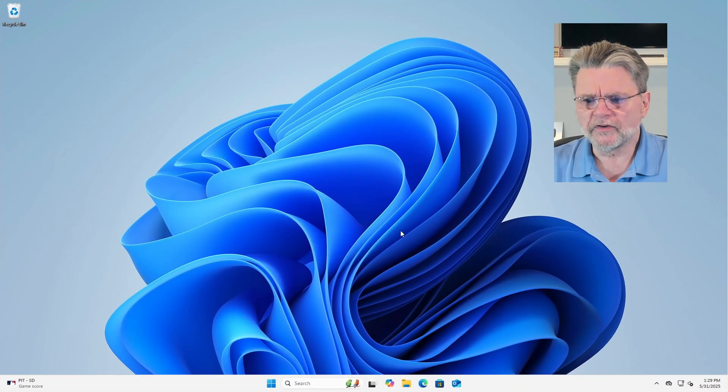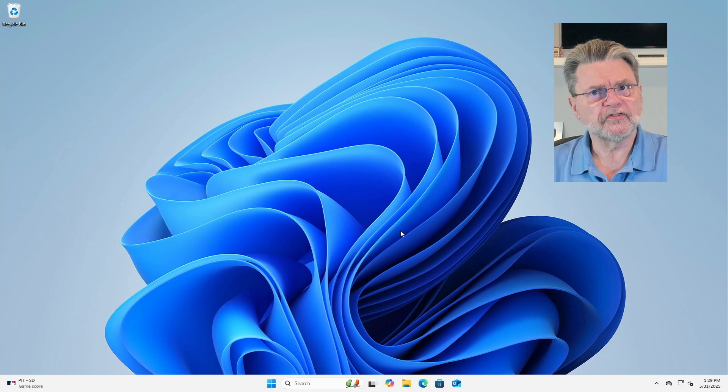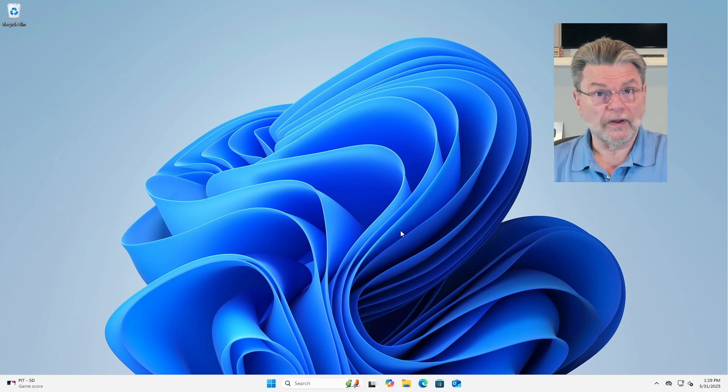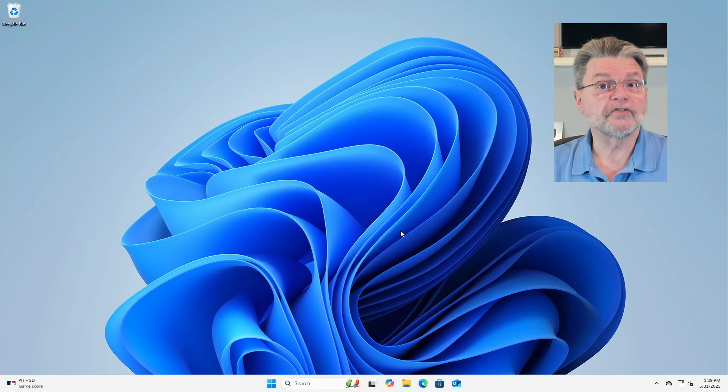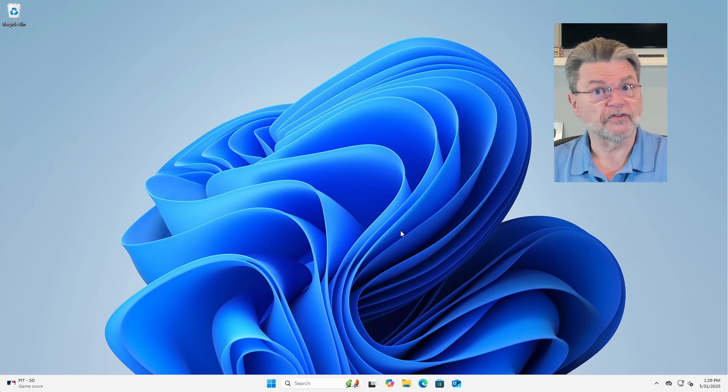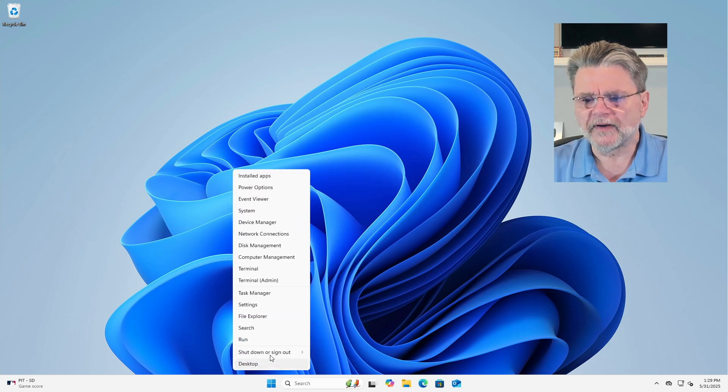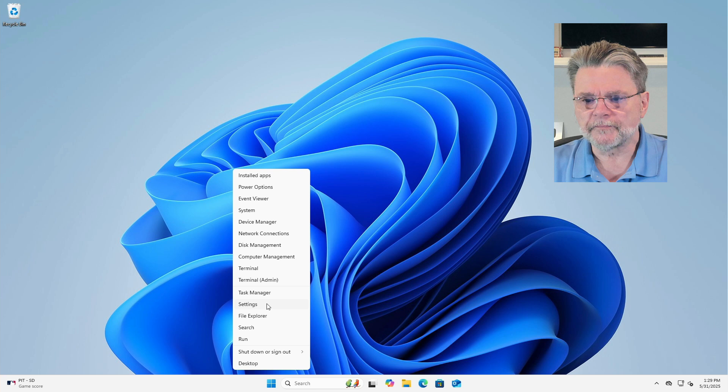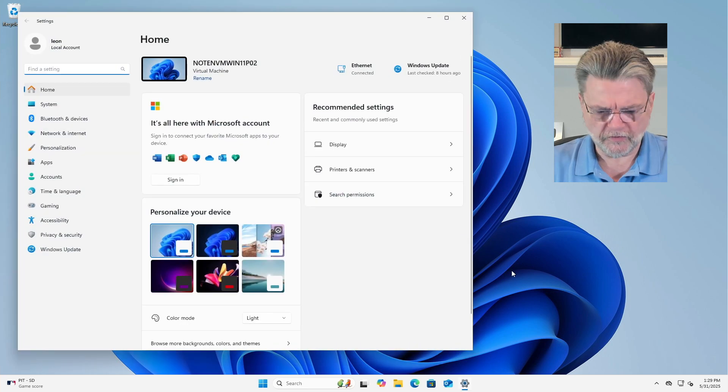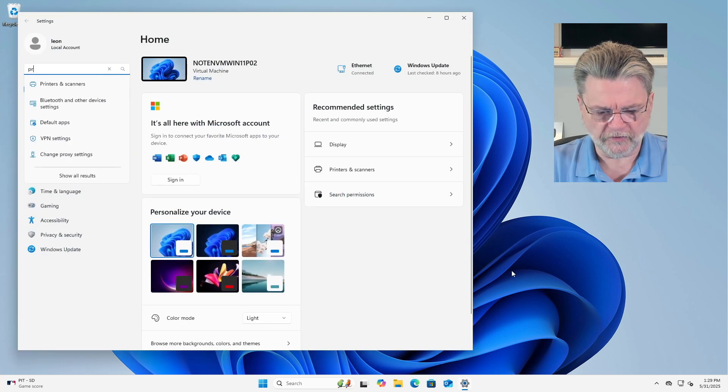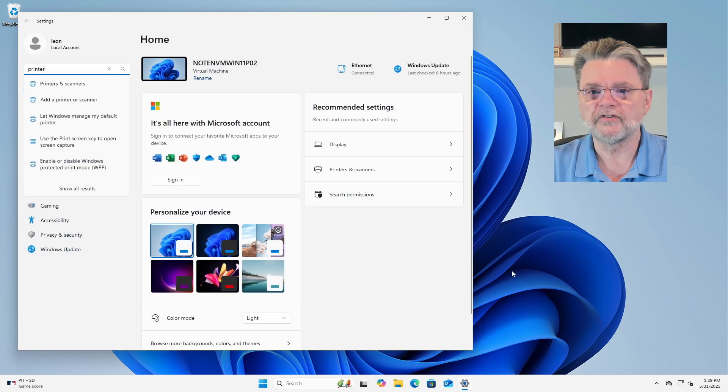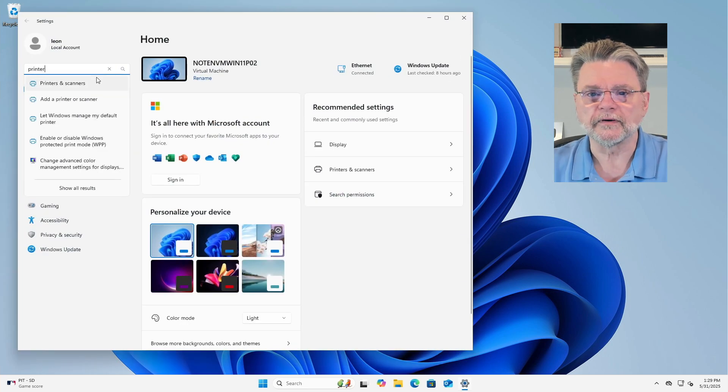So we're here in Windows 11. This concept, by the way, will apply to Windows 10 as well. It'll just look different, of course. I'm going to fire up the Settings app and just search for printers, because that's an easy way to get there from here.